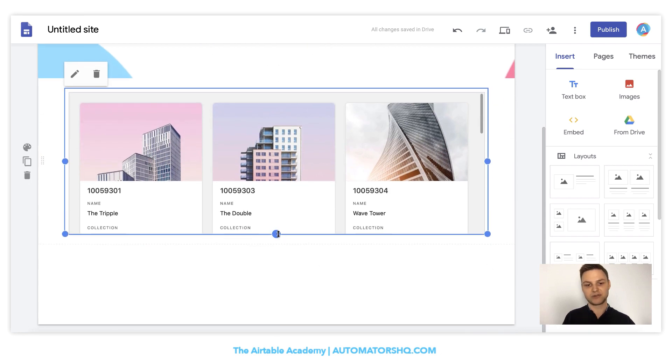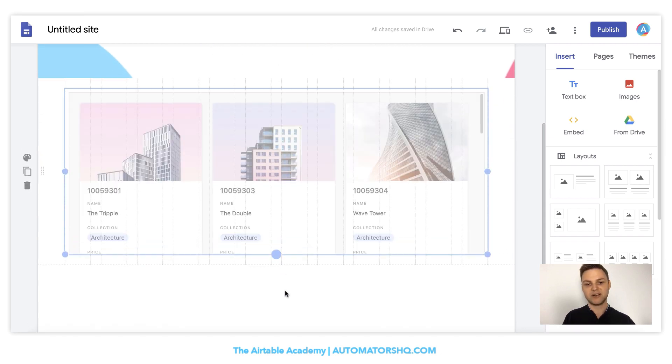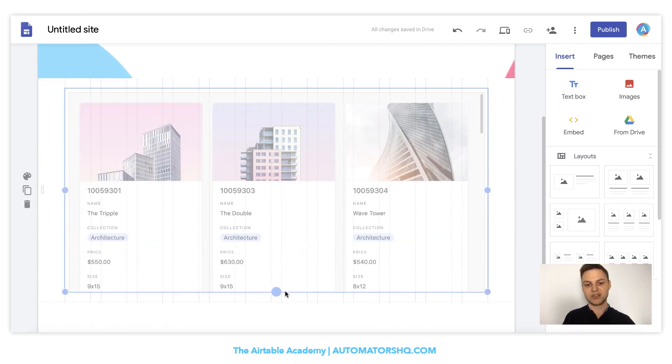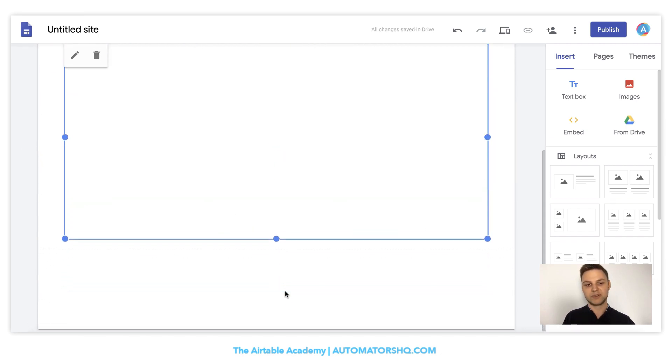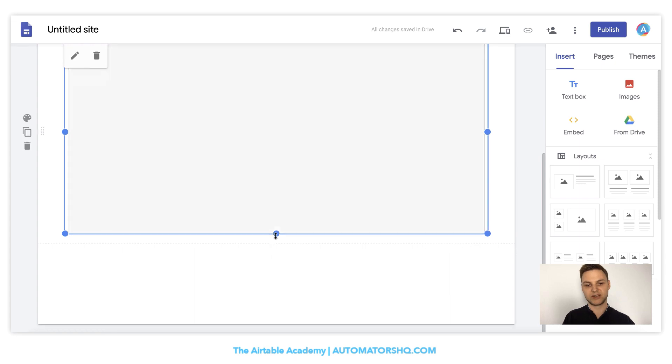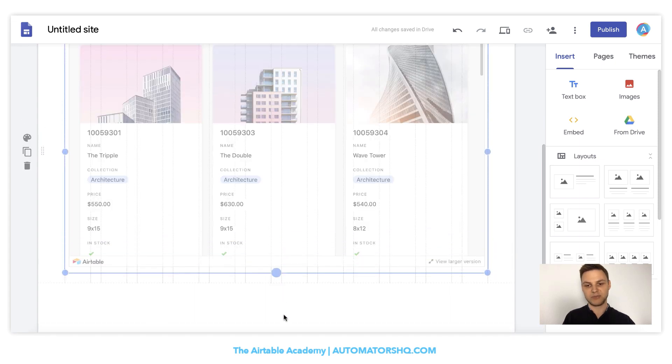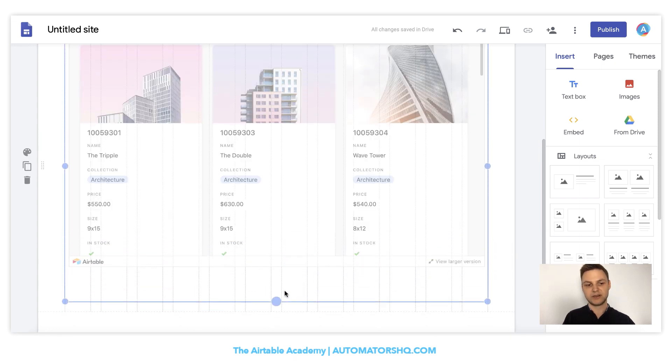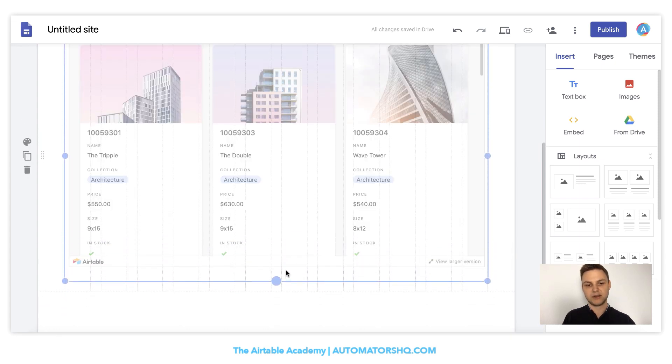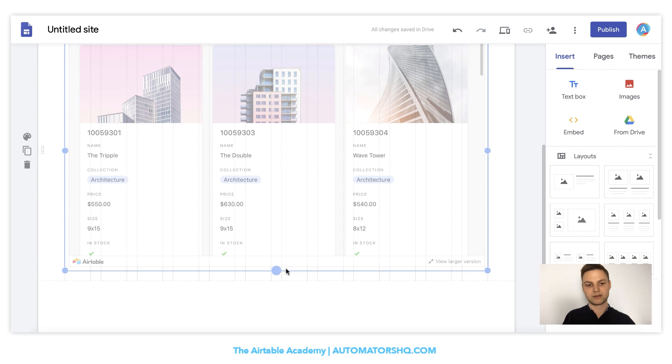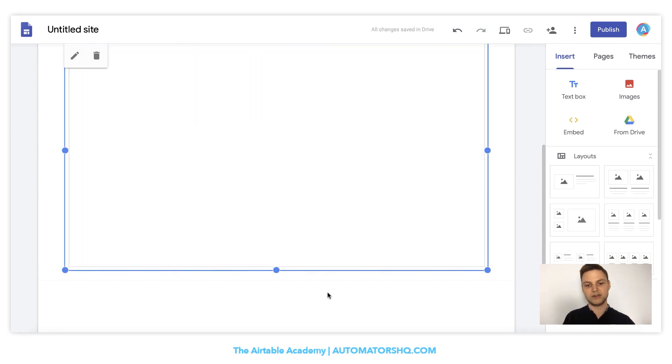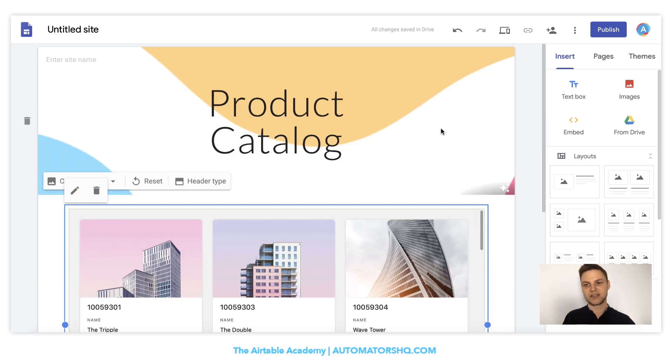That's how fast you can create a website with Airtable and Google. So we can make our product catalog a little bit bigger, like so. And it can be already published.